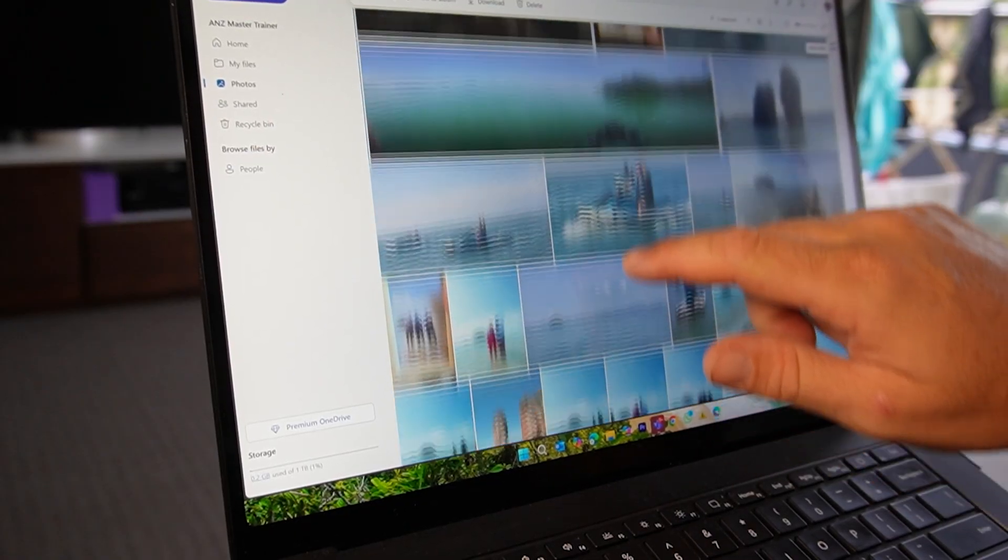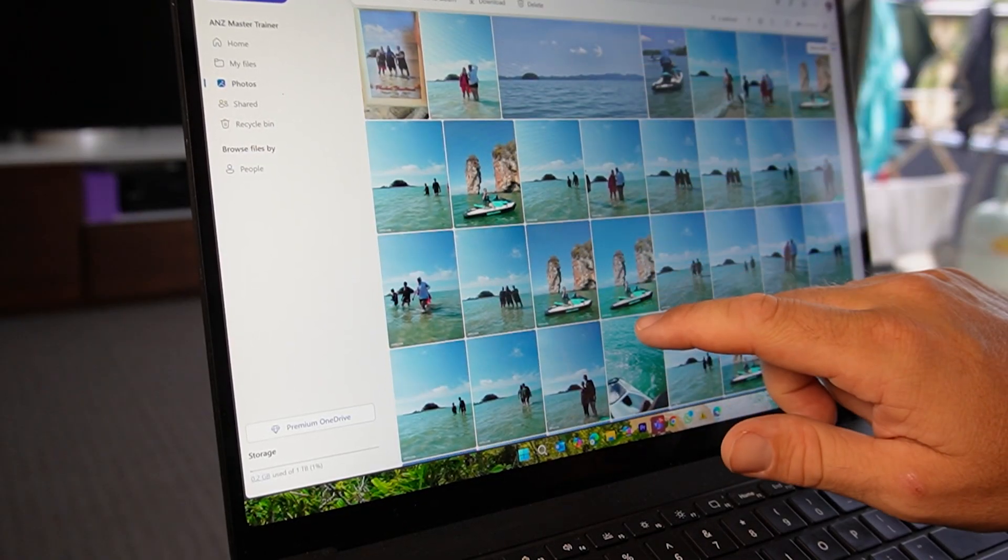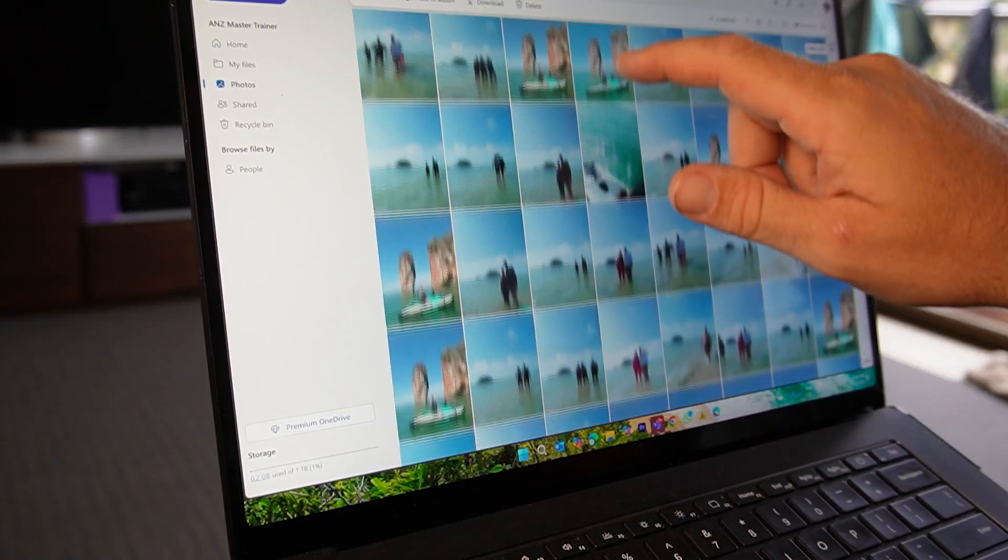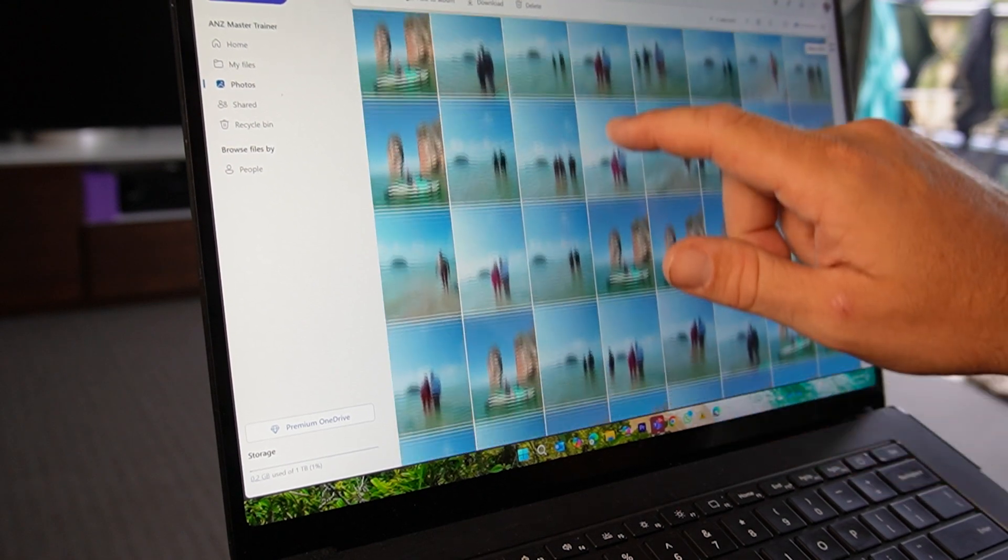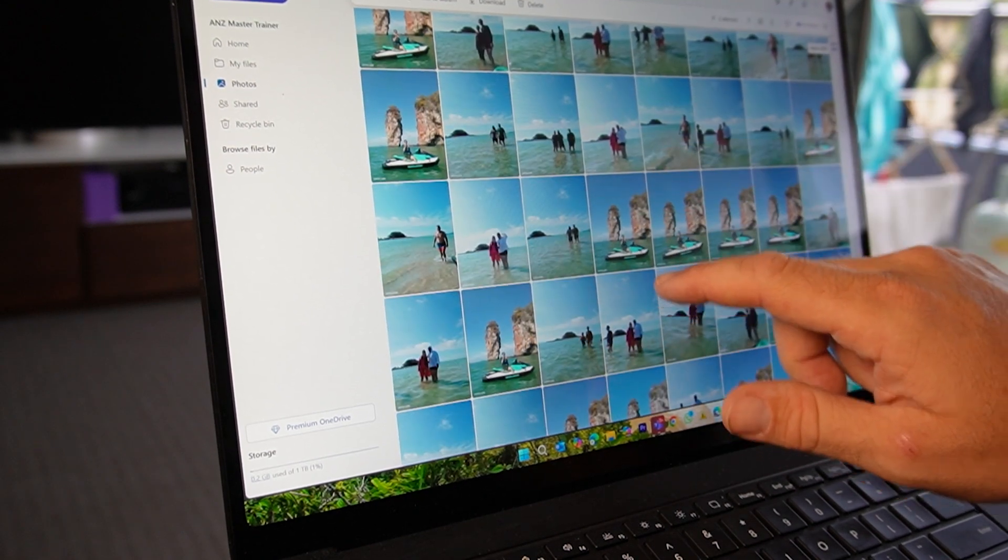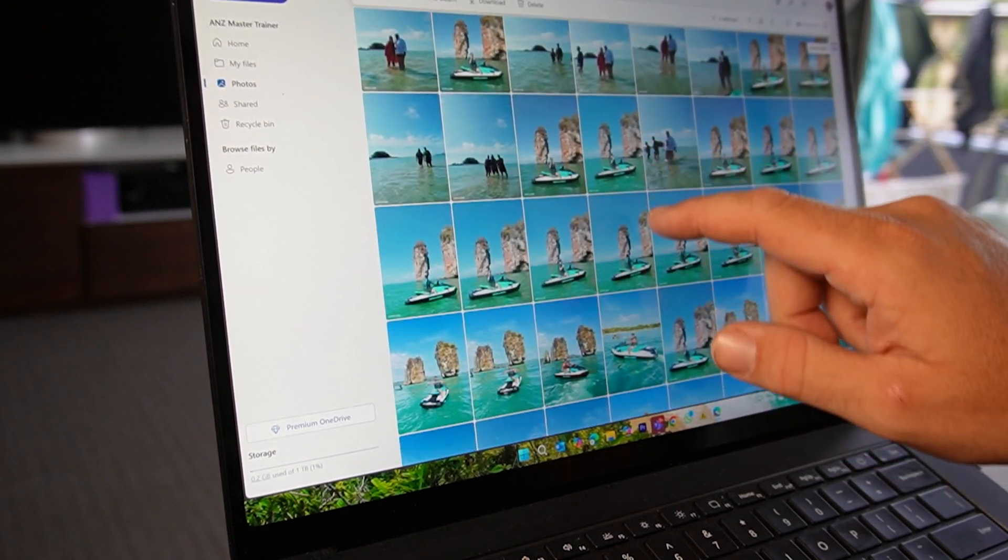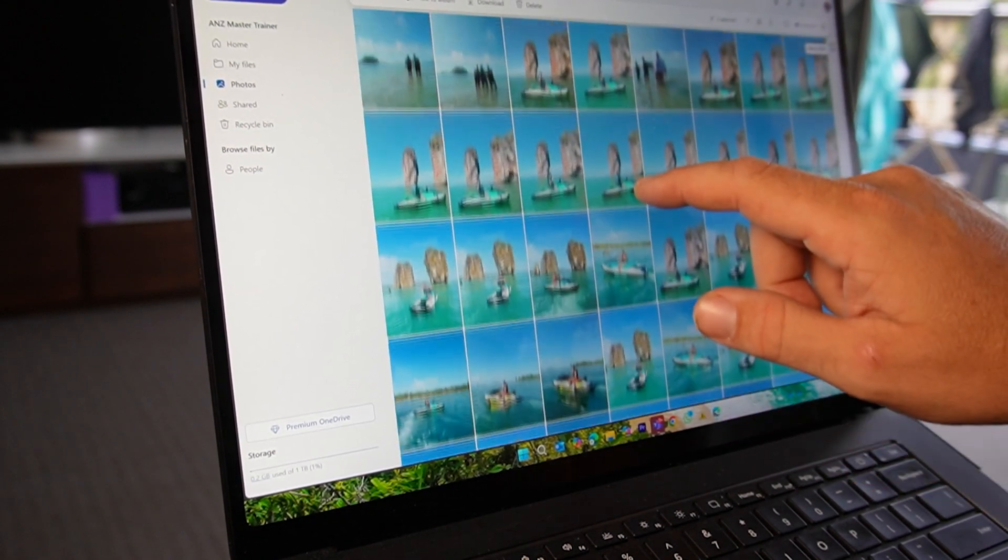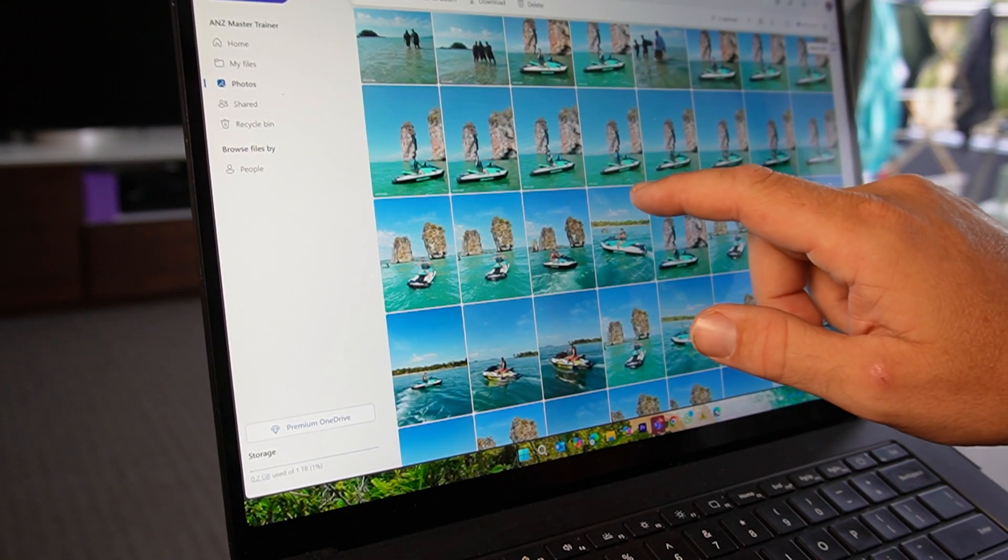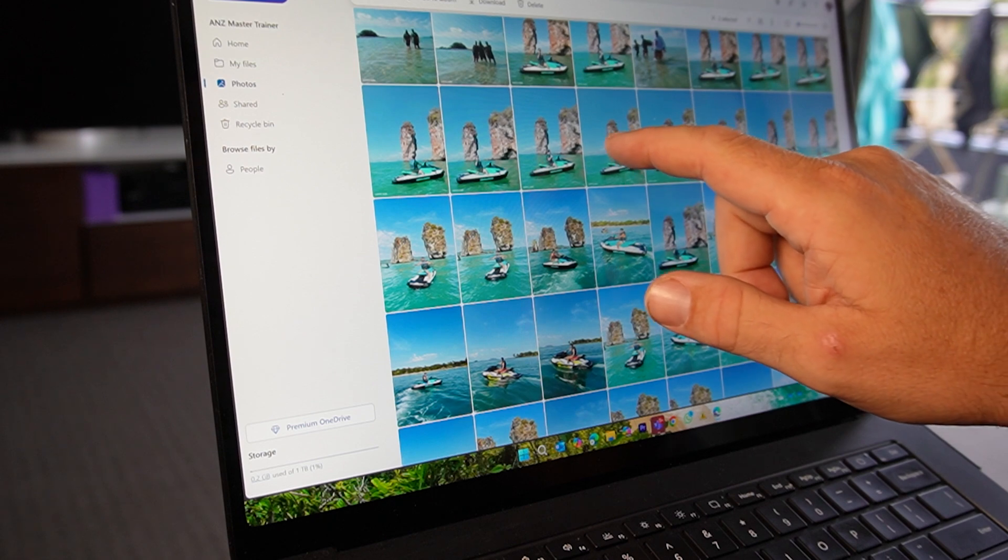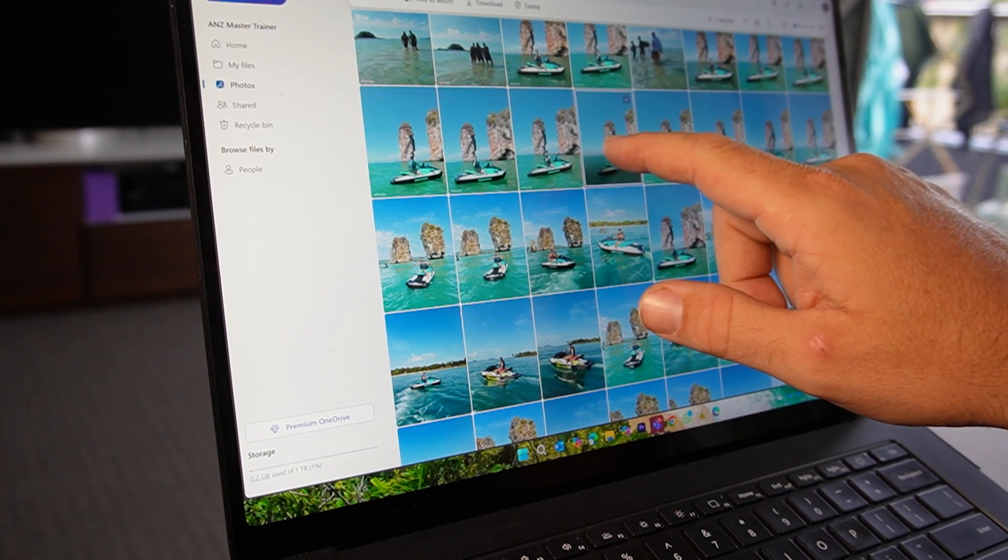I like to look through my photos on a Windows PC, but I don't know about you, I always seem to be scrolling up and down and up and down, looking for those photos that I just can't find.